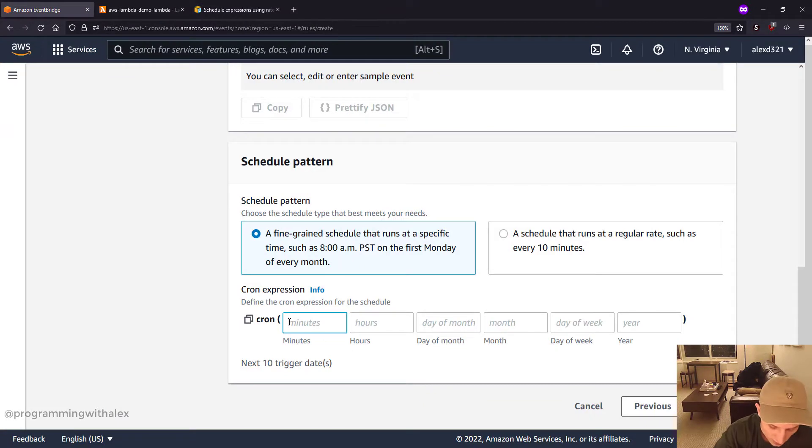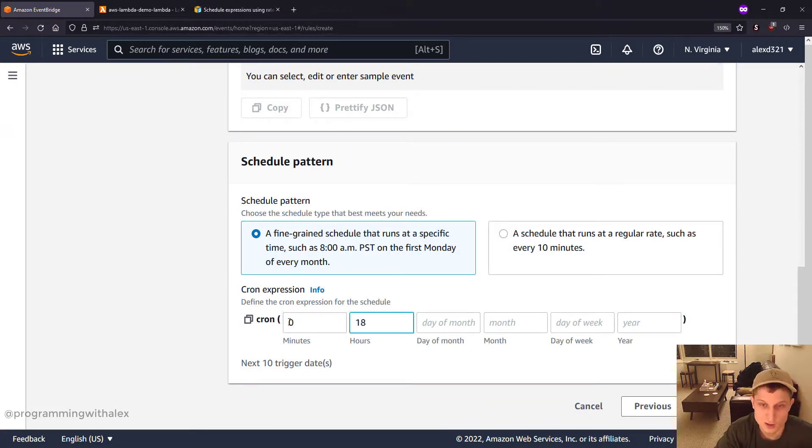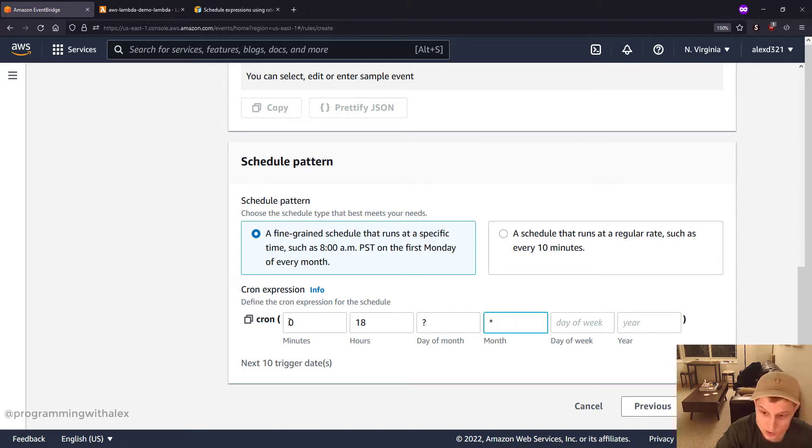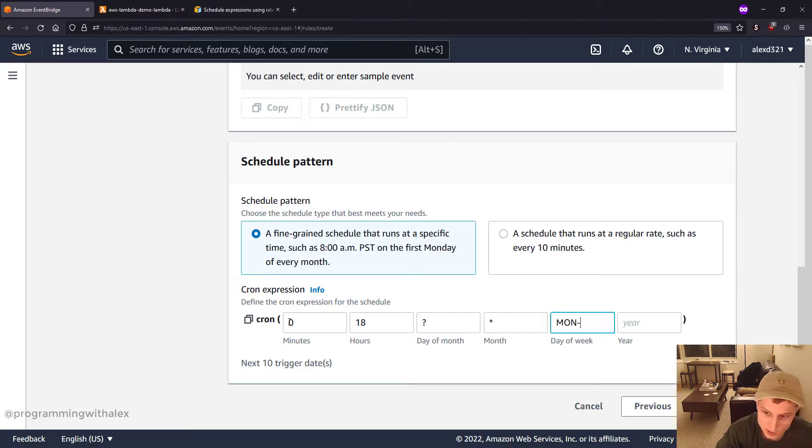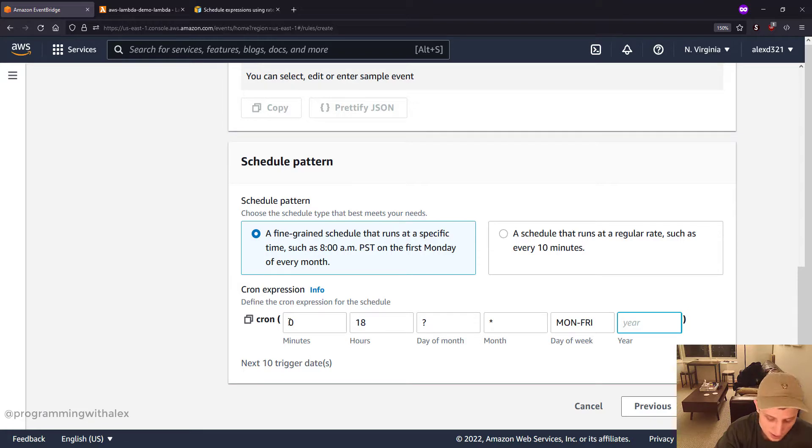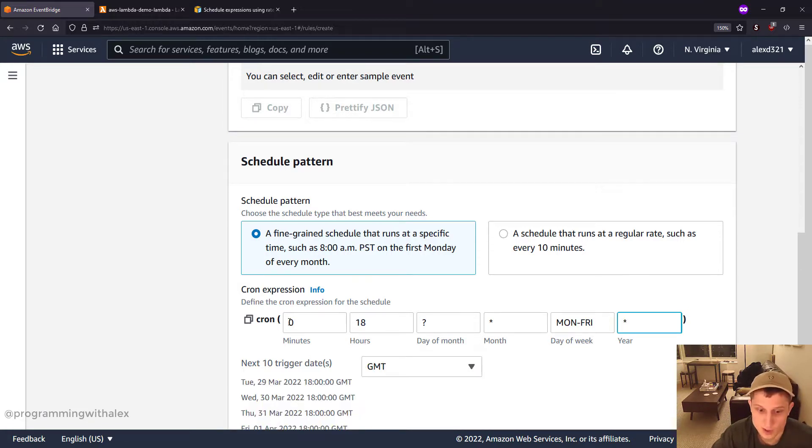The way we're gonna do is zero minutes because we run it on the hour, 18. Day of month, we're gonna leave this as a question mark. Month, we're gonna do star for every month. Day of week, we're gonna do Monday to Friday, not running on weekends. And year, we're gonna do every year.